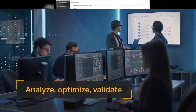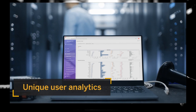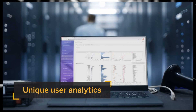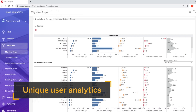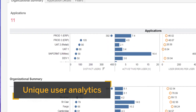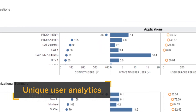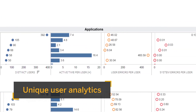Before your implementation, tap into unique user analytics to answer critical questions, such as what functionality or user groups should be prioritized for migration, so you can build a highly targeted and efficient business case.